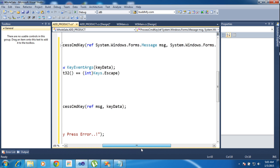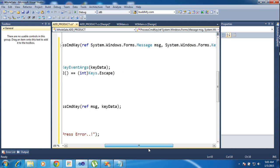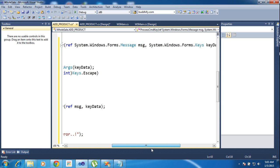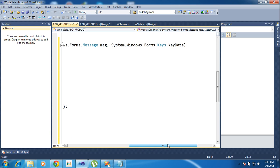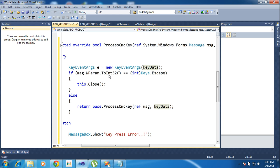Ref System.Windows.Forms.Message msg, Keys keyData. So it means the program once it's started it will monitor all the keys they have entered.